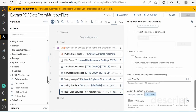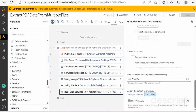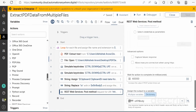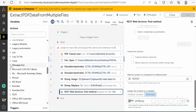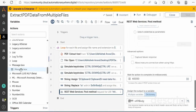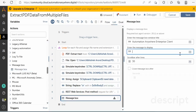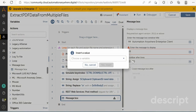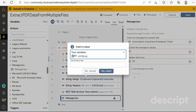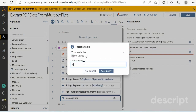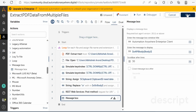The next step is to display the message. To display the response generated from the API, we will use the Message Bot. Drag and drop the Message Bot action. In the message to display field, set the value as 'VAPI Body' with the dictionary key as 'body', click 'Yes Insert', and then Save.